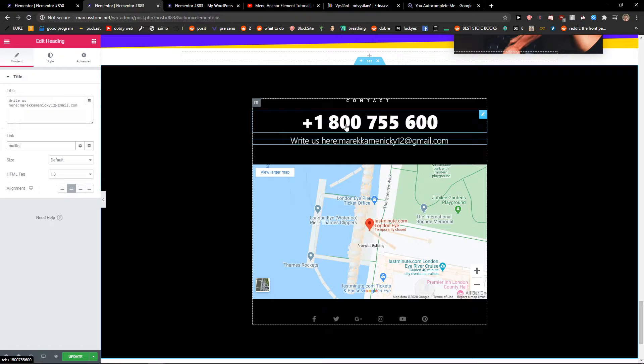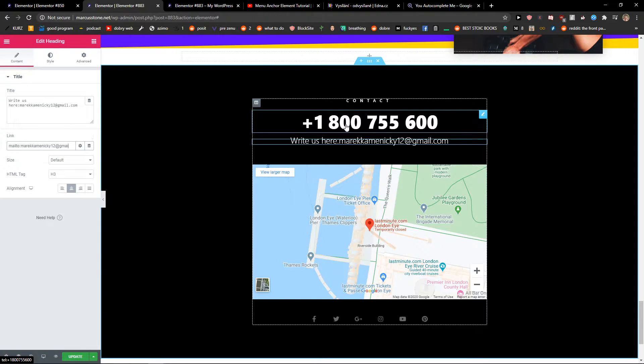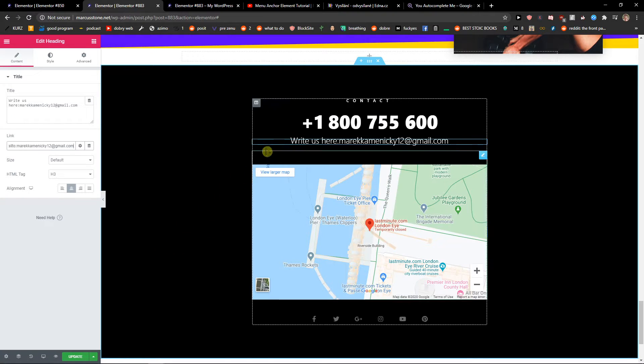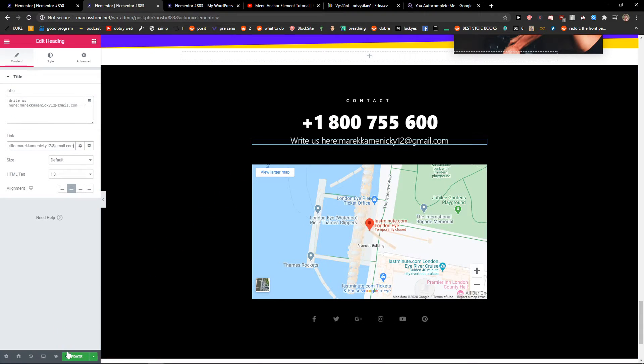And when you have it, just write here the mail you want to send mail to.